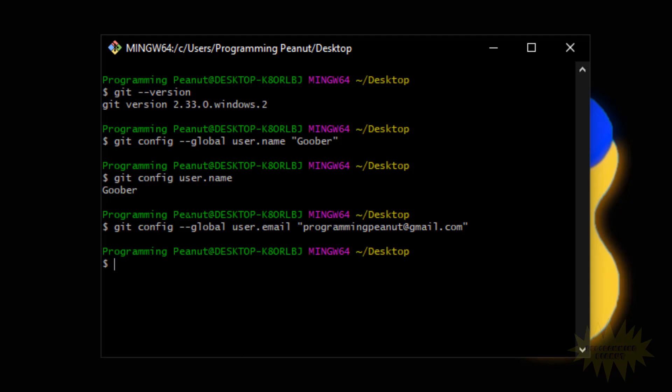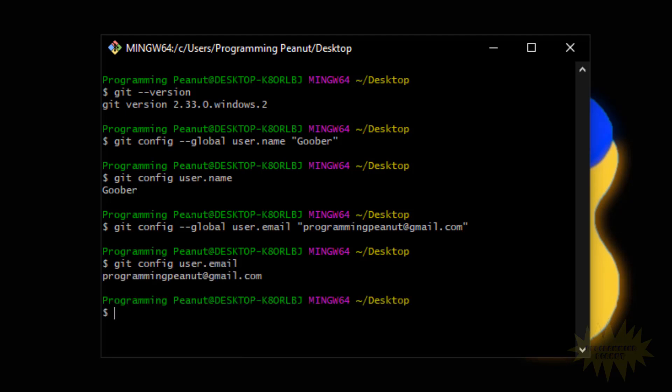Now to verify, just like we did with the name, we type in 'git config user.email'. Press enter and it'll show you what you set the email to.